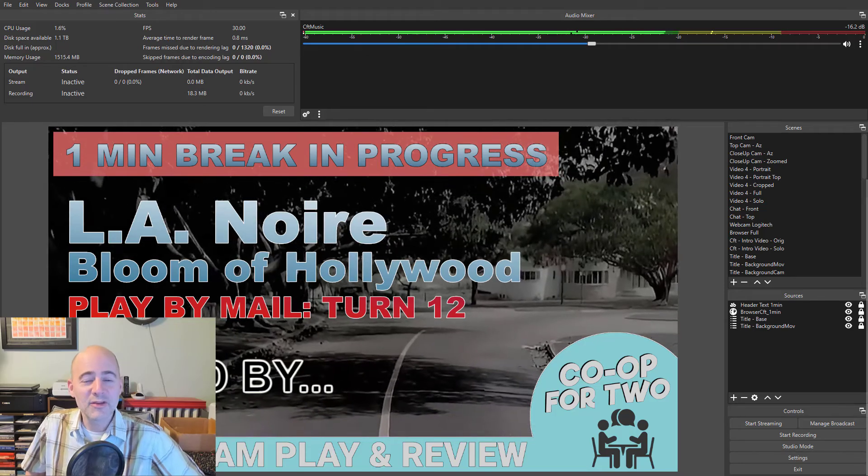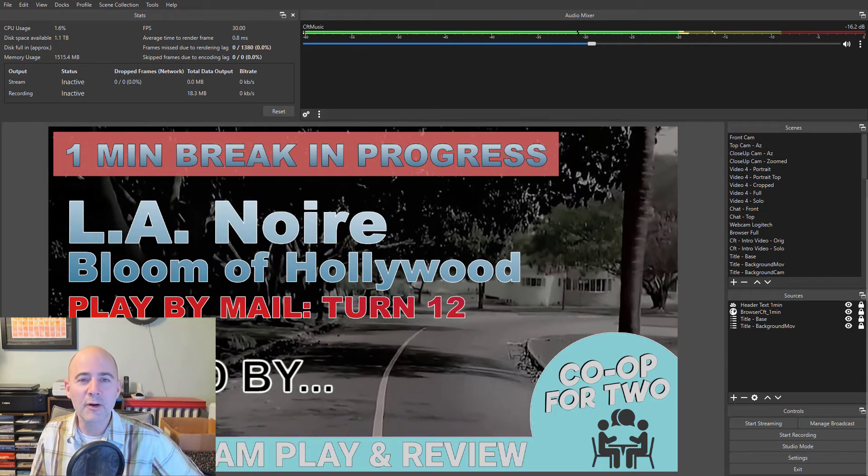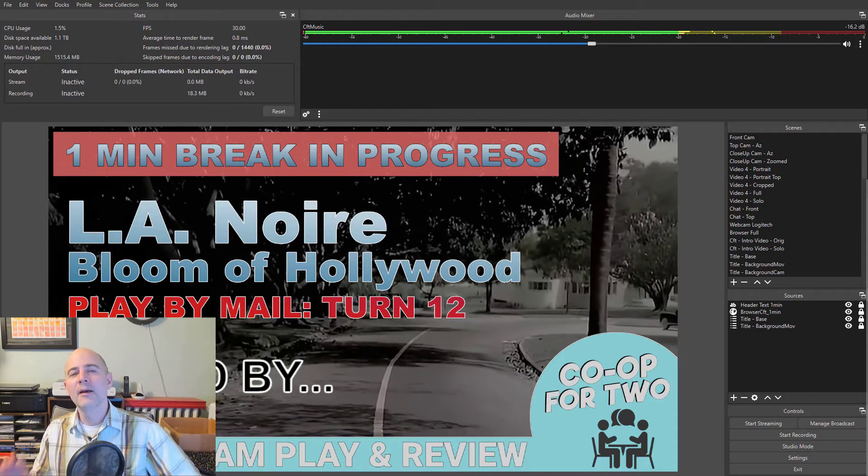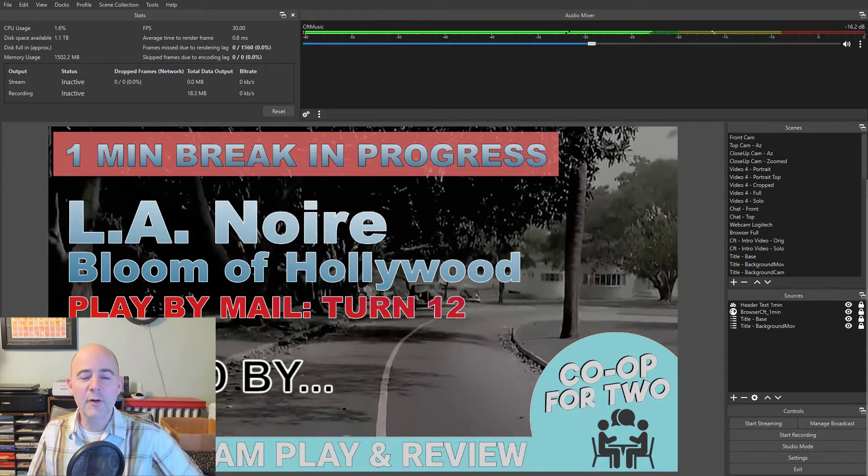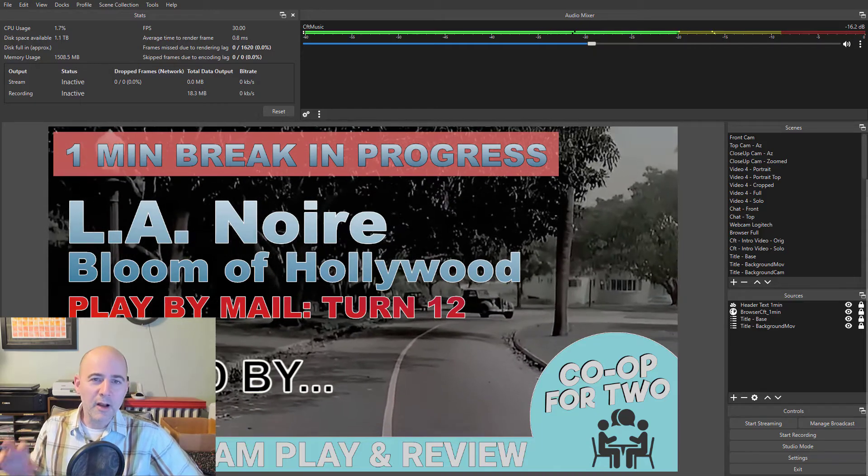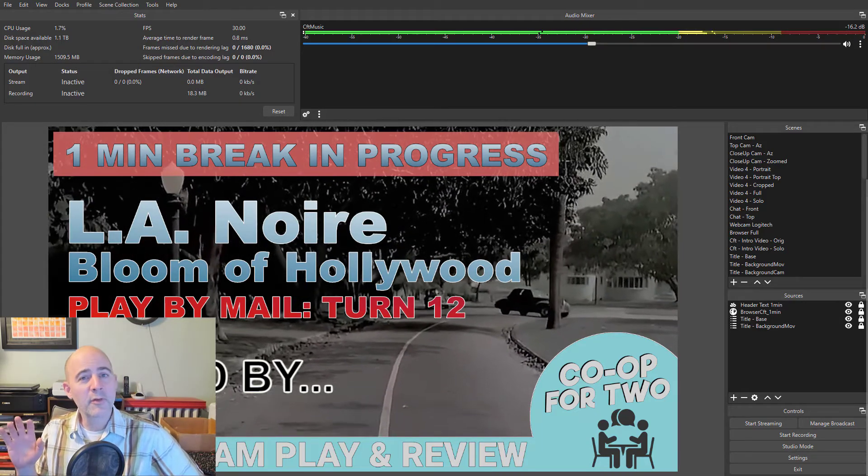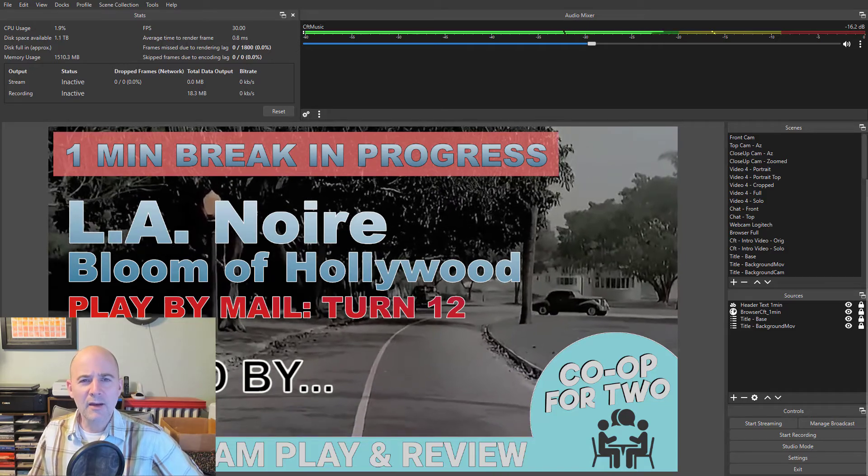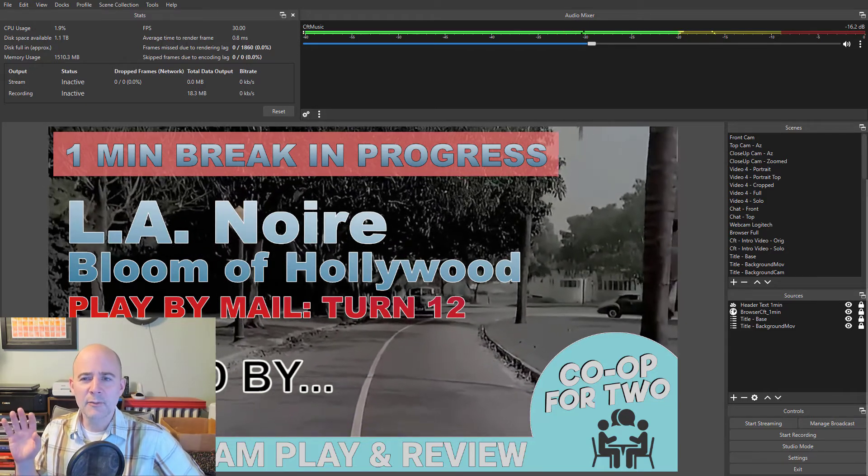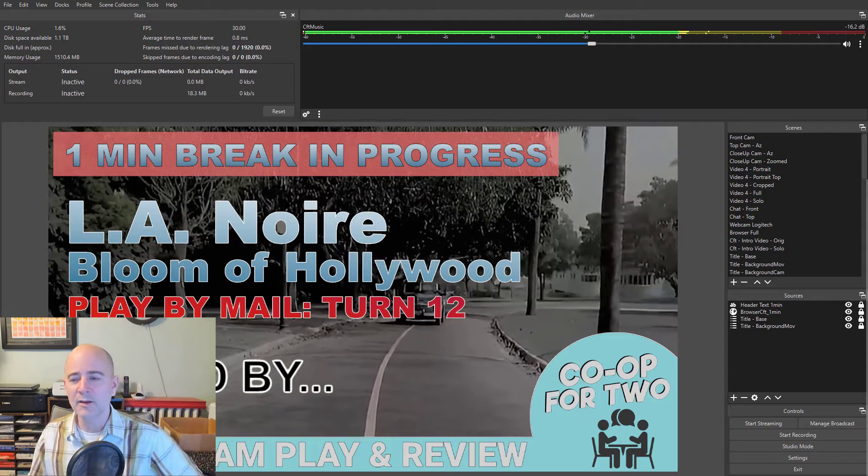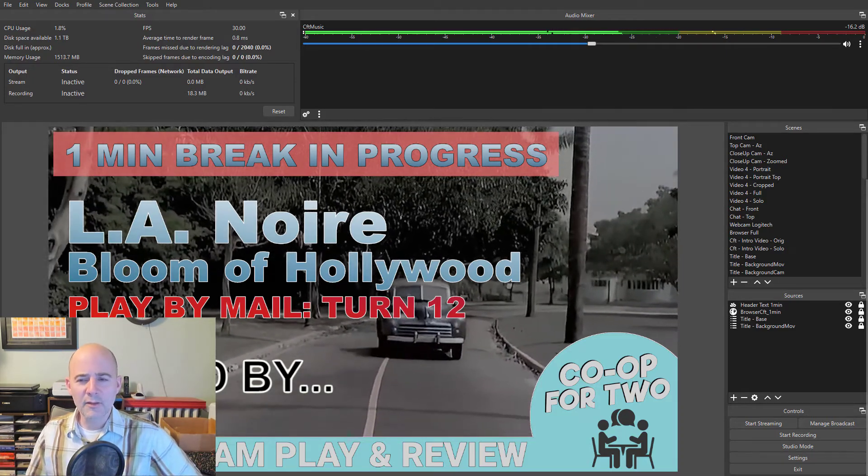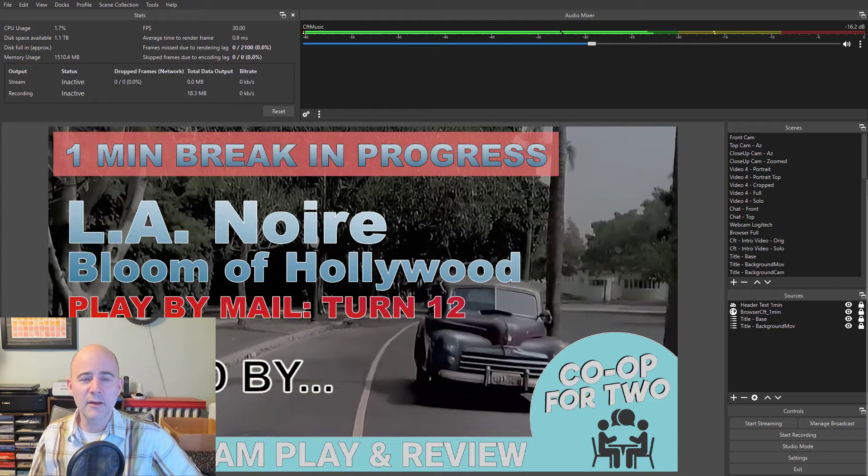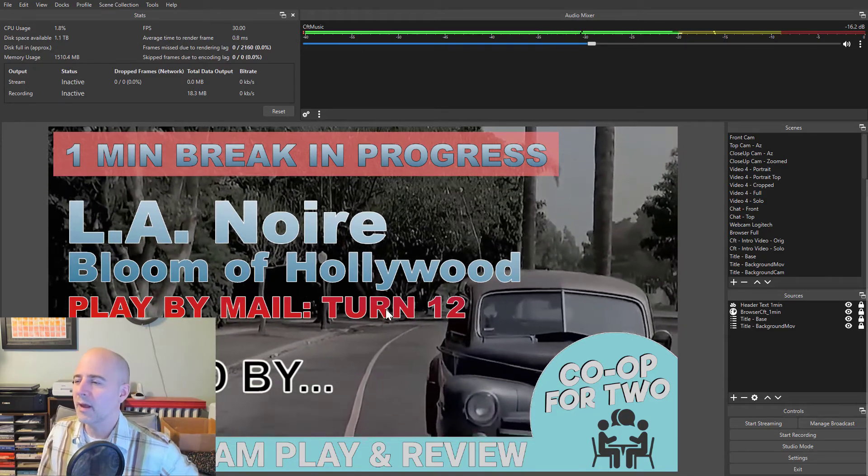My name is Jesse Reichler from DonationCoder.com and the Co-op for 2 YouTube channel. Today I'm going to demonstrate a plugin I've written for OBS called JRStats, which is sort of a combination replacement for the built-in OBS stats window and a recording tally light and recording status indicator. This is based heavily off the included built-in stats window for OBS.